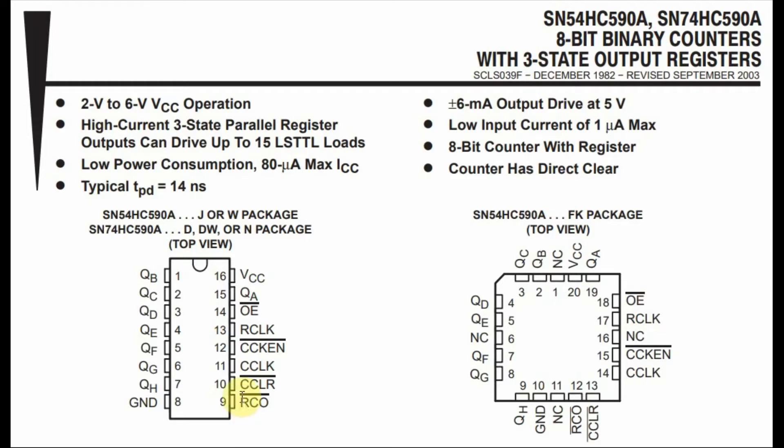Finally, pin 9, which is ripple carry-out, is used to cascade two or more ICs.